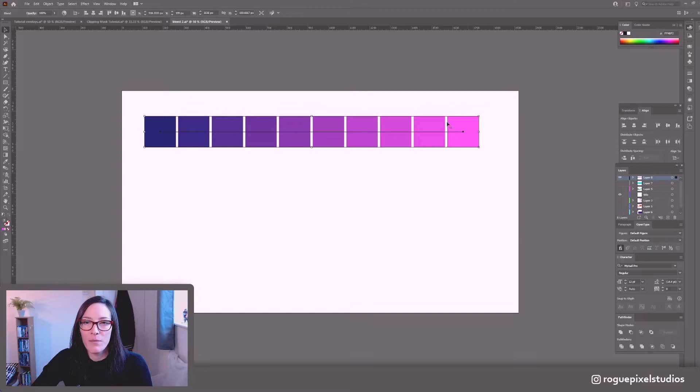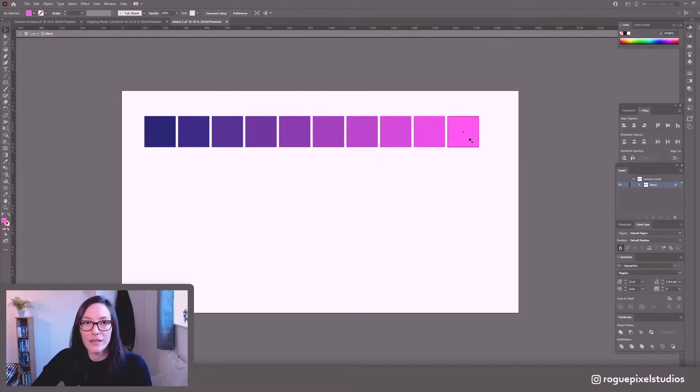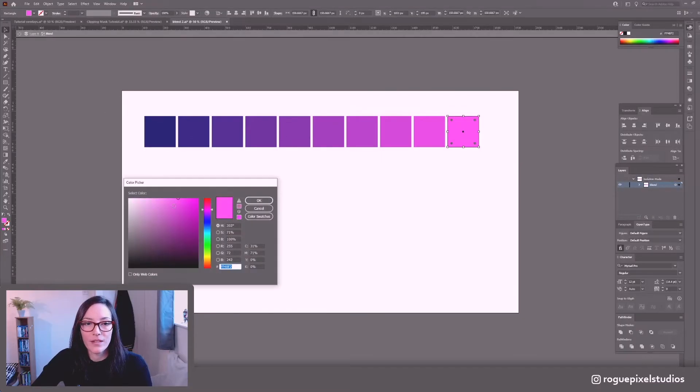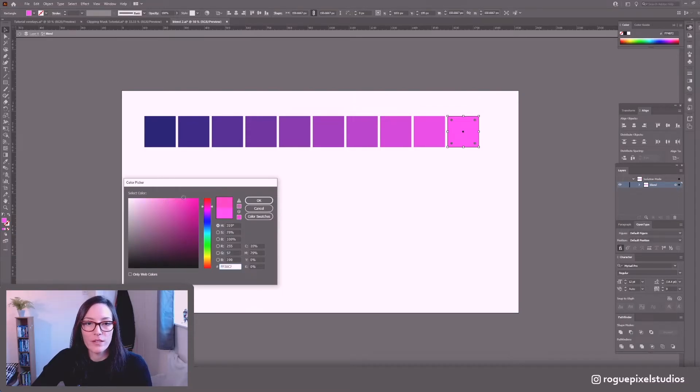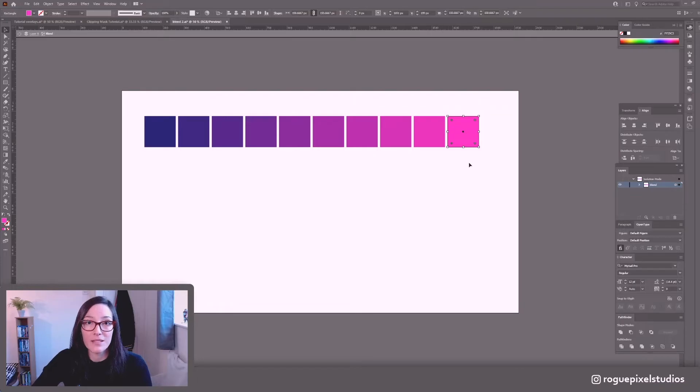So say I'm not quite liking the shade of this pink and I want it to be a little different. Double click. Select it. Change the color. Let's go with a more kind of red darker tint. Press OK. And it will update my entire palette.